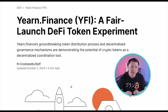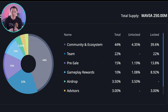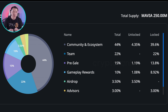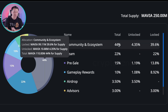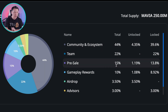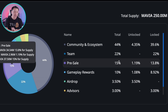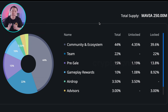Another example I like is Yearn Finance's fair launch to the community. To summarize allocation: I don't want to see a huge percentage in the team's hands or VCs who can dump on the community. I'd like it more spread out and leaning toward the community. The MAVIA token in Heroes of MAVIA fits reasonably well — community and ecosystem gets almost half at 44%, the team gets 22%, pre-sale was 15%, and advisors 3%, which falls within the 2–5% range I mentioned.